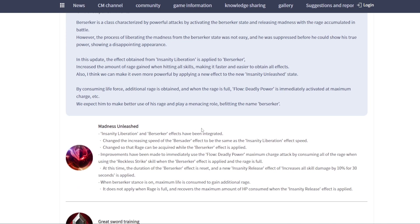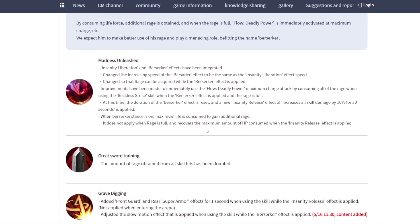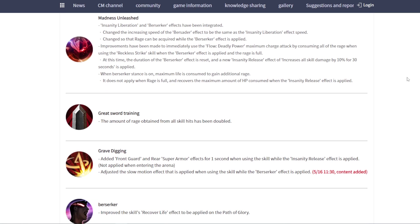Berseker buff. Finally, after they buffed Titan, they cannot miss Berseker buff. If they missed Berseker buff, that's not PA. They buffed Berseker now. What kind of buff? Let's check.